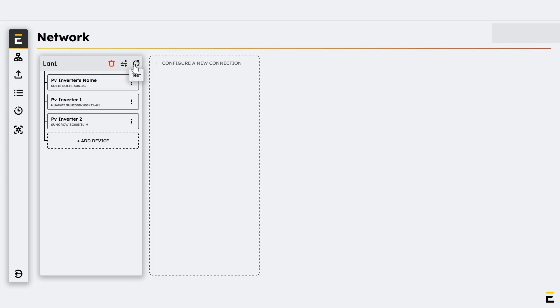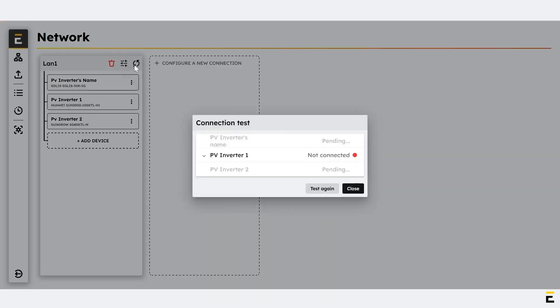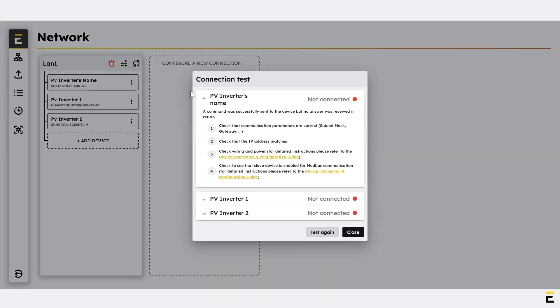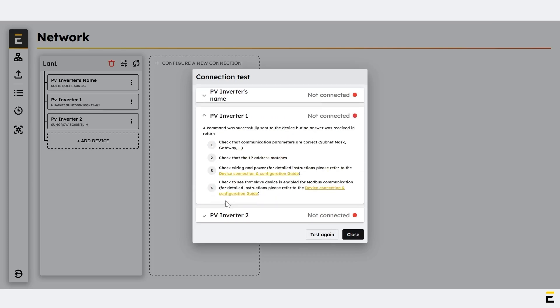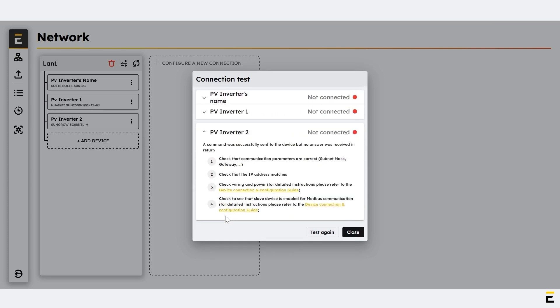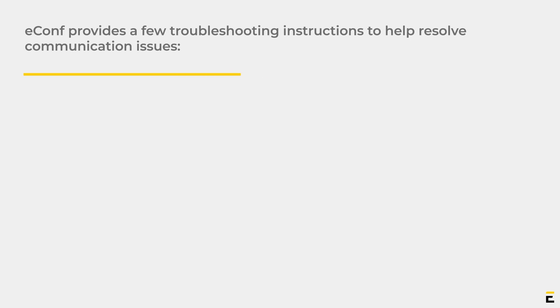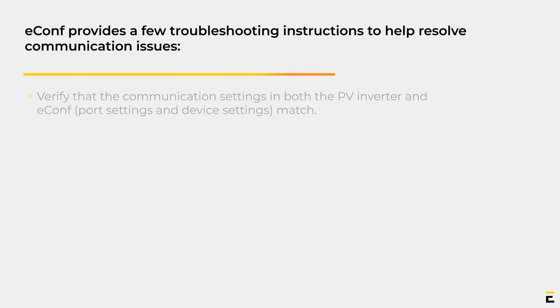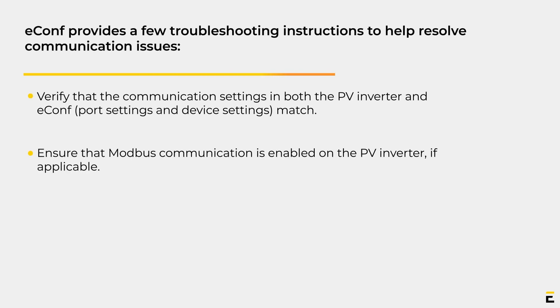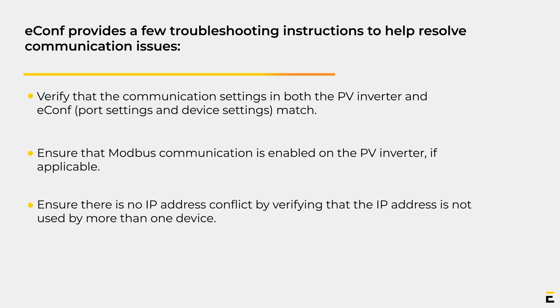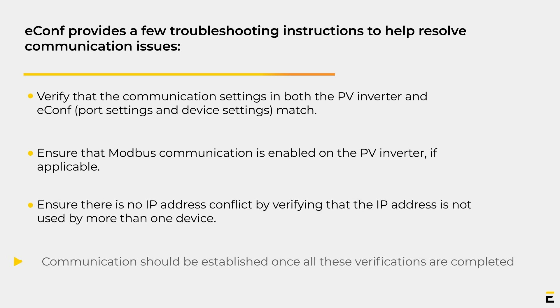Another way to test all devices connected to the same port in a daisy chain is by clicking the refresh icon next to the configured port LAN 1. This will display the status of those devices, and you can expand the window by clicking on the device name. eConf provides troubleshooting instructions to help resolve communication issues. Once all these steps are completed, communication should be established.